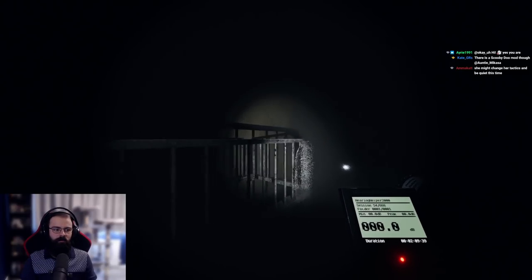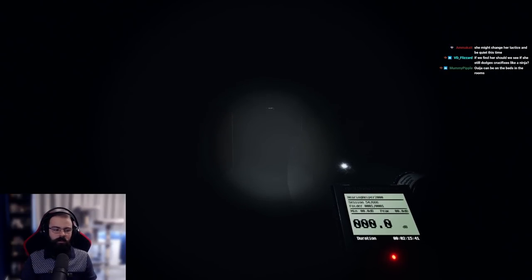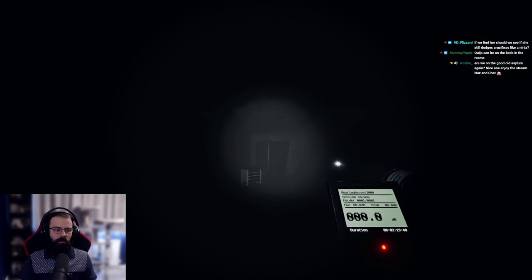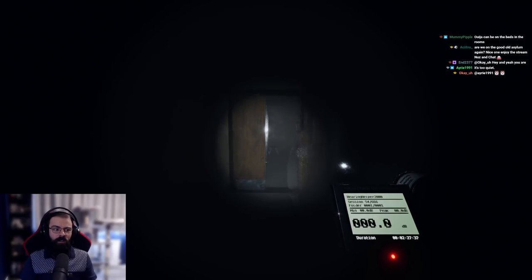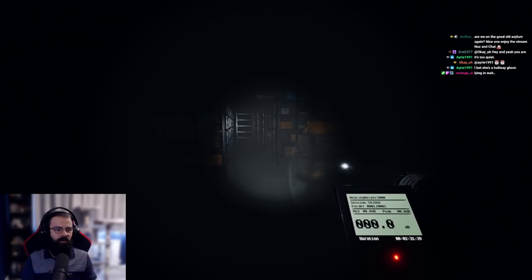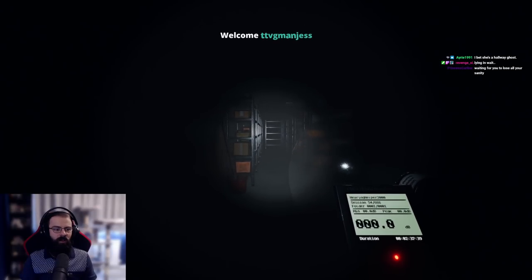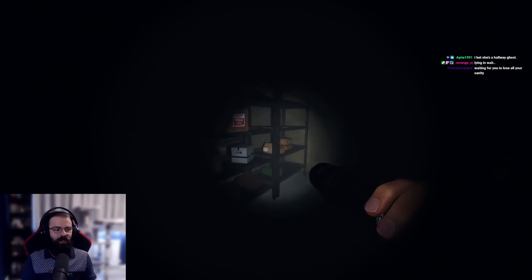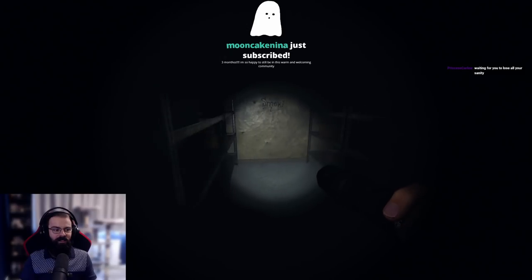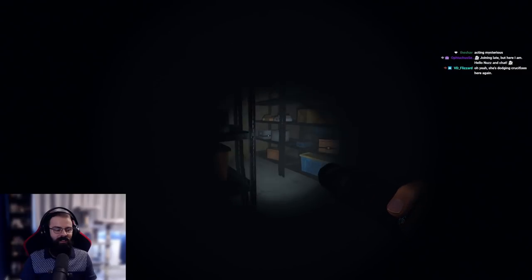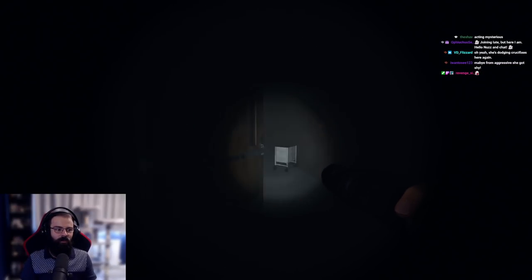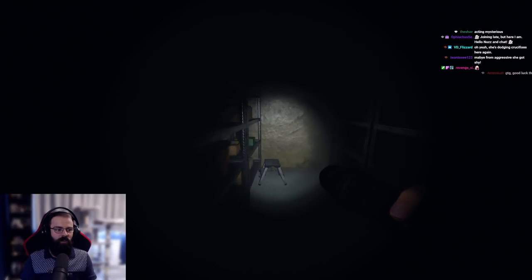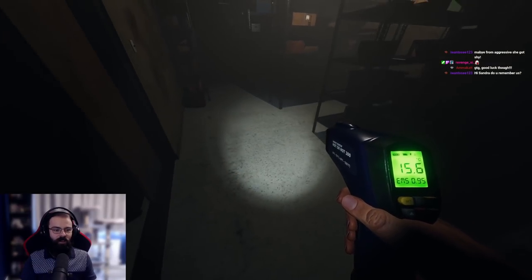She's skulking in the shadows, isn't she? She's biding her time, might change her tactics and be quiet this time. Something is fishy, isn't it? I feel like she's maybe got a bit more devious, waiting for the right moment. We've got you. It is too quiet, isn't it? We've got you, Sandra Davis.